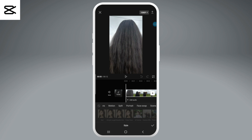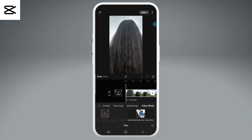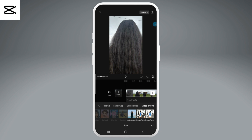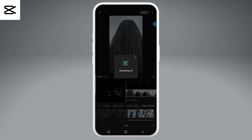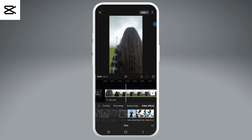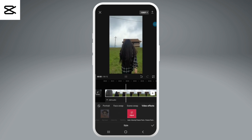Now here you'll find tons of video styles. Scroll along all the categories until you land on video effects. Now select the auto velocity option under the video effects. It might take a while until it gets generated, so we'll have to wait for a while, and soon it'll be done.